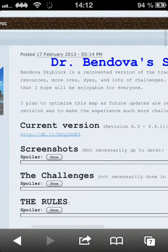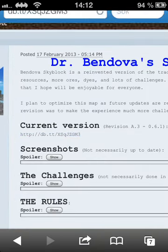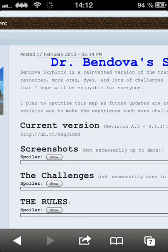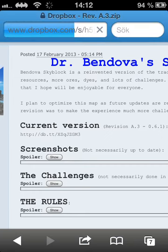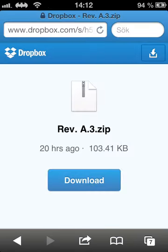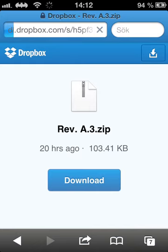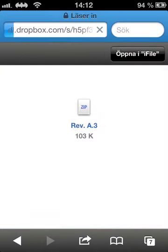Then you're going to press here. You need to have iFile for this, so go ahead and download iFile. You're going to go here and press download, right there. And you open iFile.